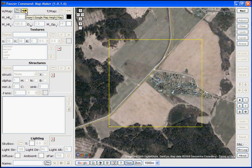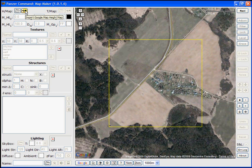MapMaker has tooltips for the buttons on almost all of the buttons in MapMaker has a tooltip associated with it, which makes it nice.